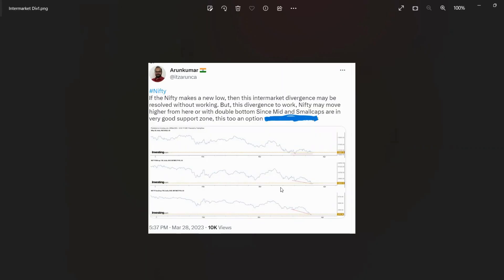Intermarket divergence is when we compare, for example, Nifty with mid cap, mid cap with small cap, Nifty with Bank Nifty, or any sectors — we can compare with each other, and if there is any divergence, we call it as intermarket divergence.